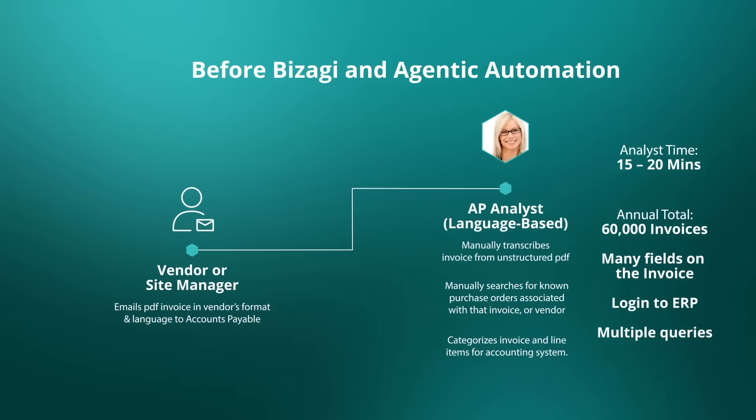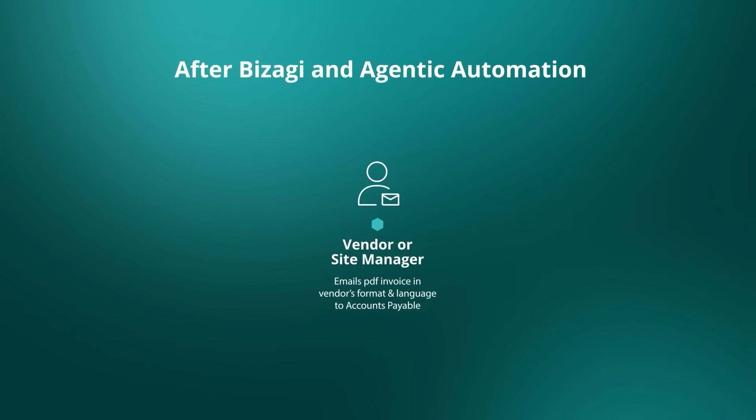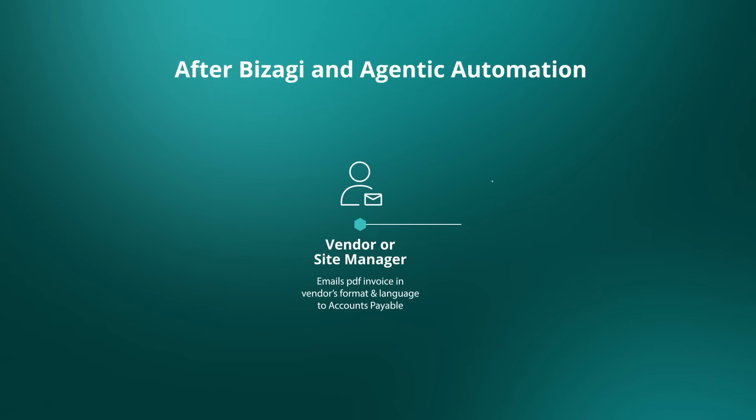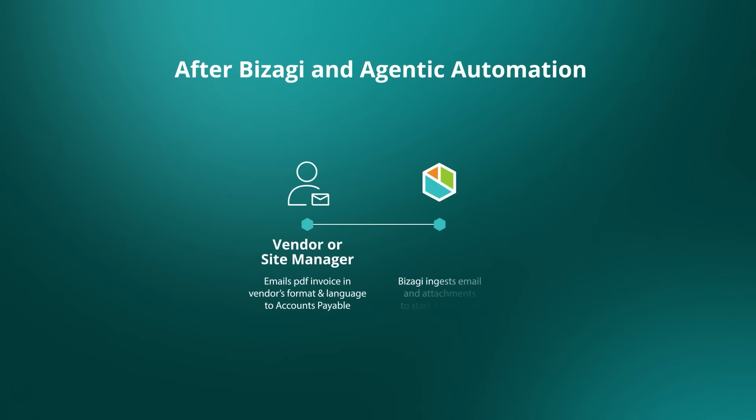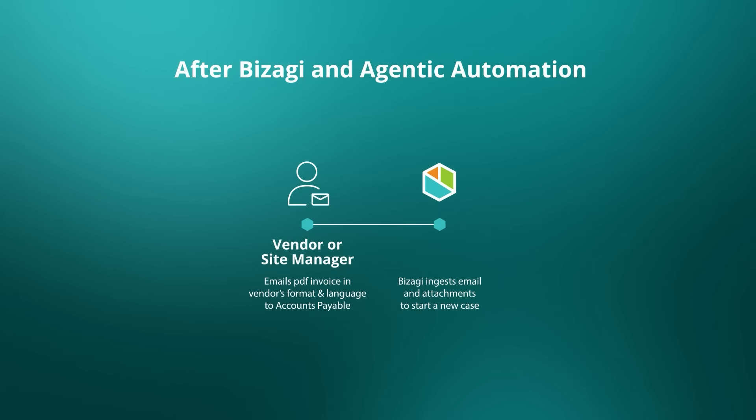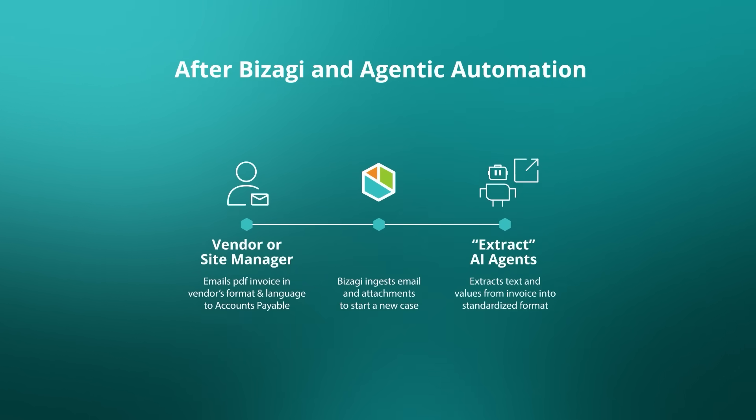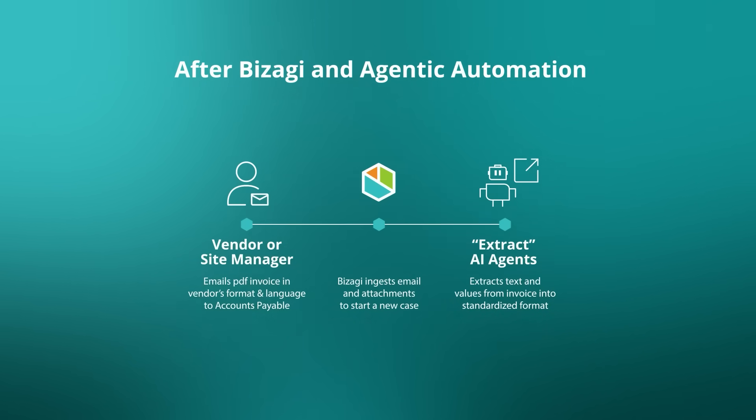After Bizagi and agentic automation, those emails are still coming in from the vendors or suppliers, but Bizagi is automatically picking up those emails now, ingesting them, getting the information and the attachments, and automatically starting an accounts payable business process. And then the first of our AI agents is extracting the text and the values from that invoice into a standardized format, pushing that onto the second agent, which is about matching the invoice.